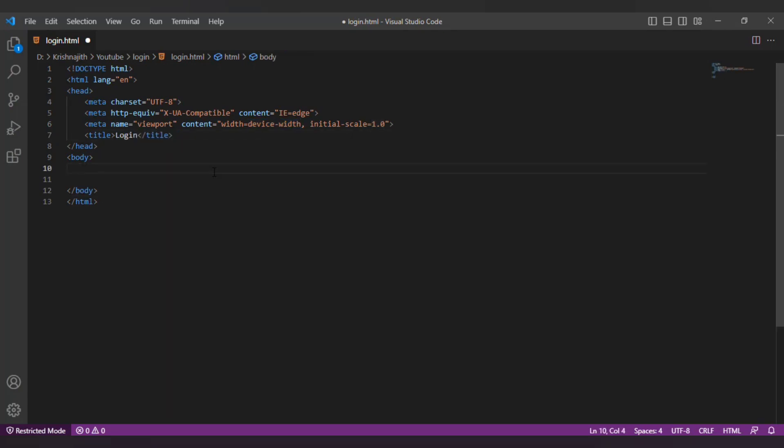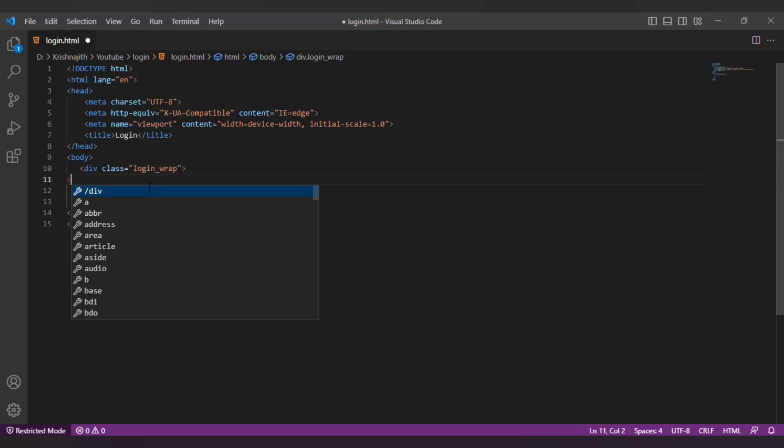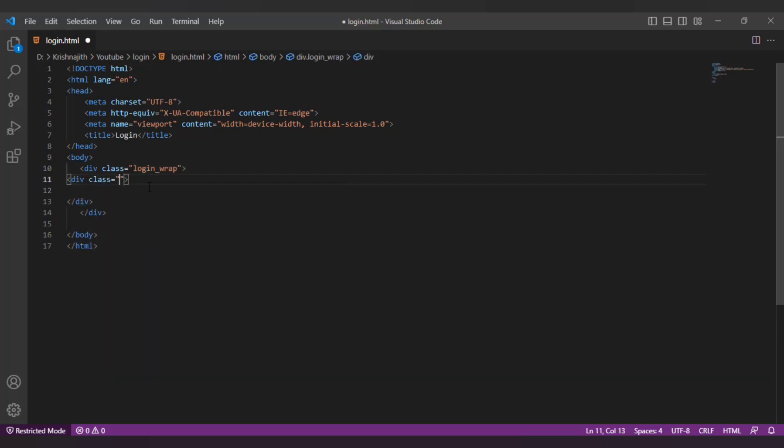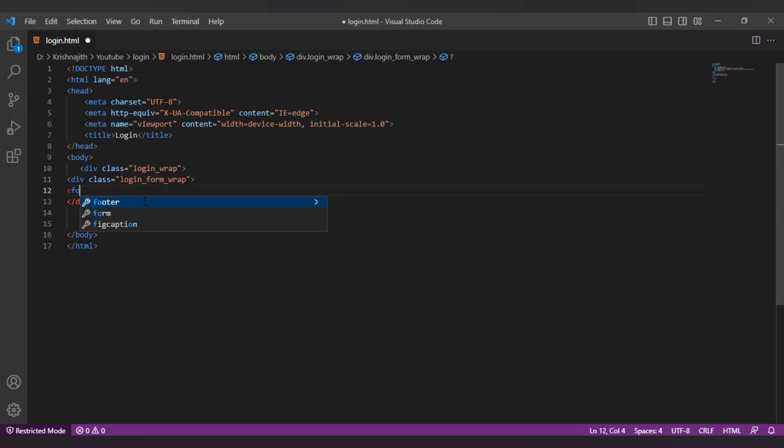I'm gonna change the page title to login. Next I'm gonna create a div with a class loginWrap. Inside the div I'm gonna create another div with the class loginFormWrap. Inside the loginFormWrapper div I'm gonna create the form.